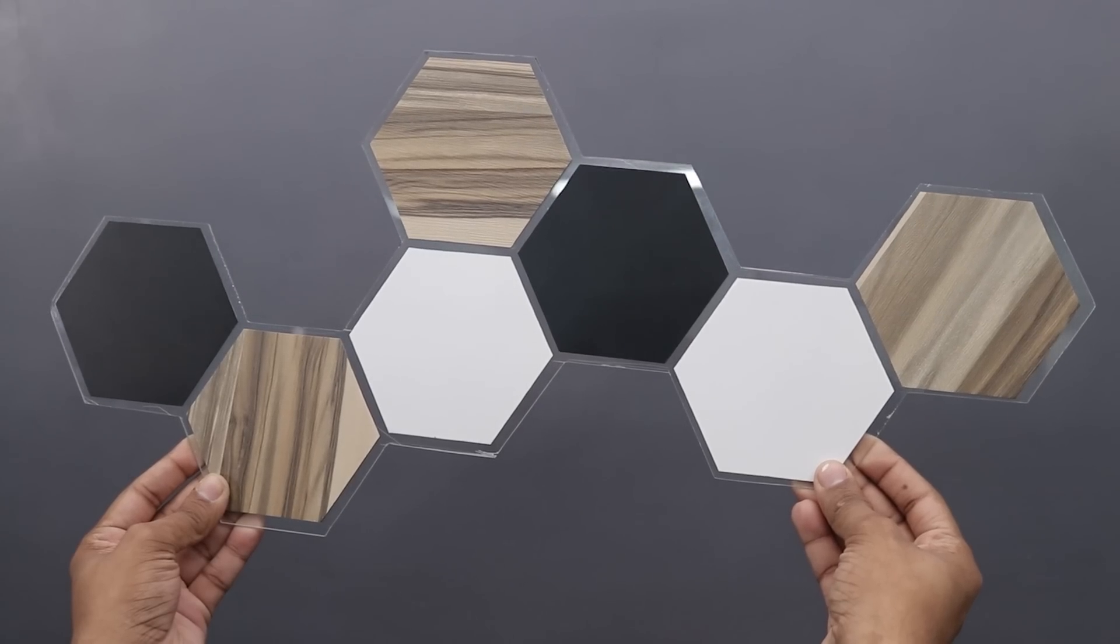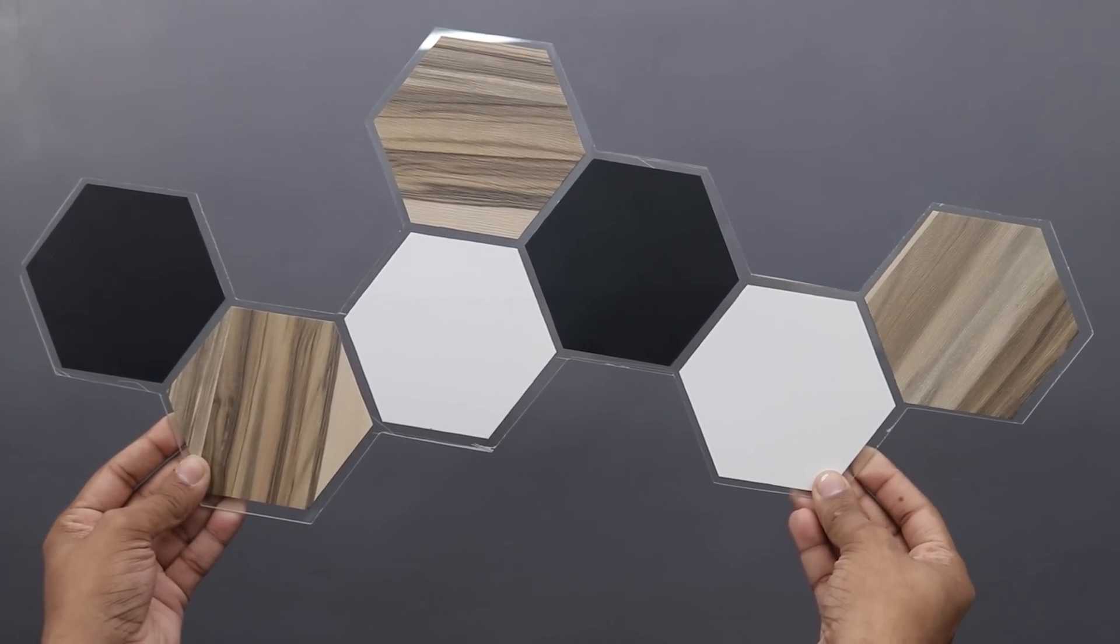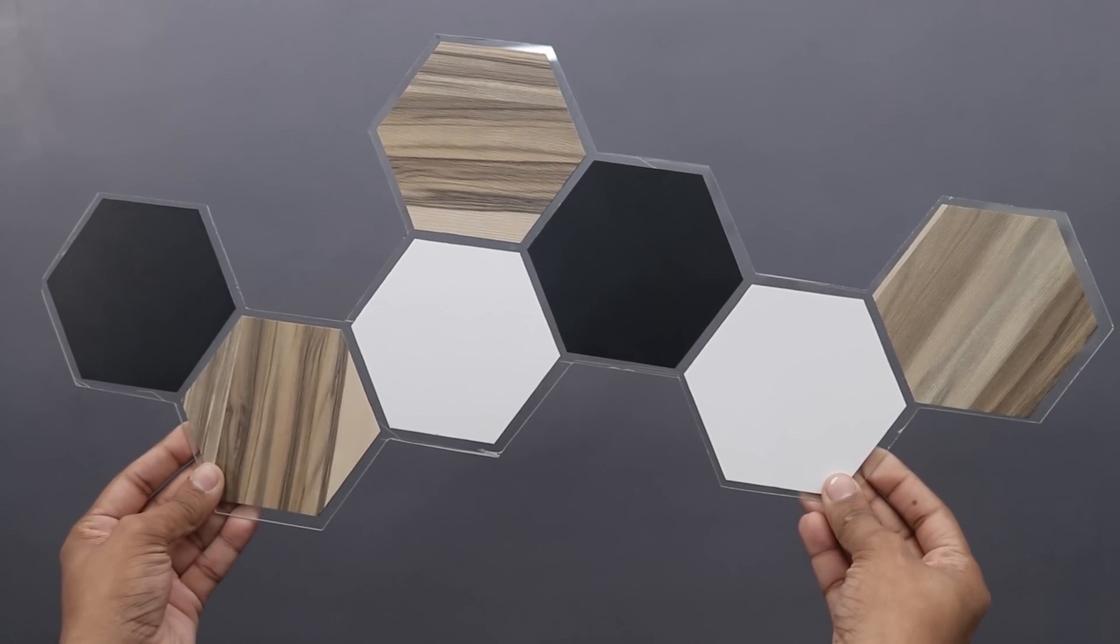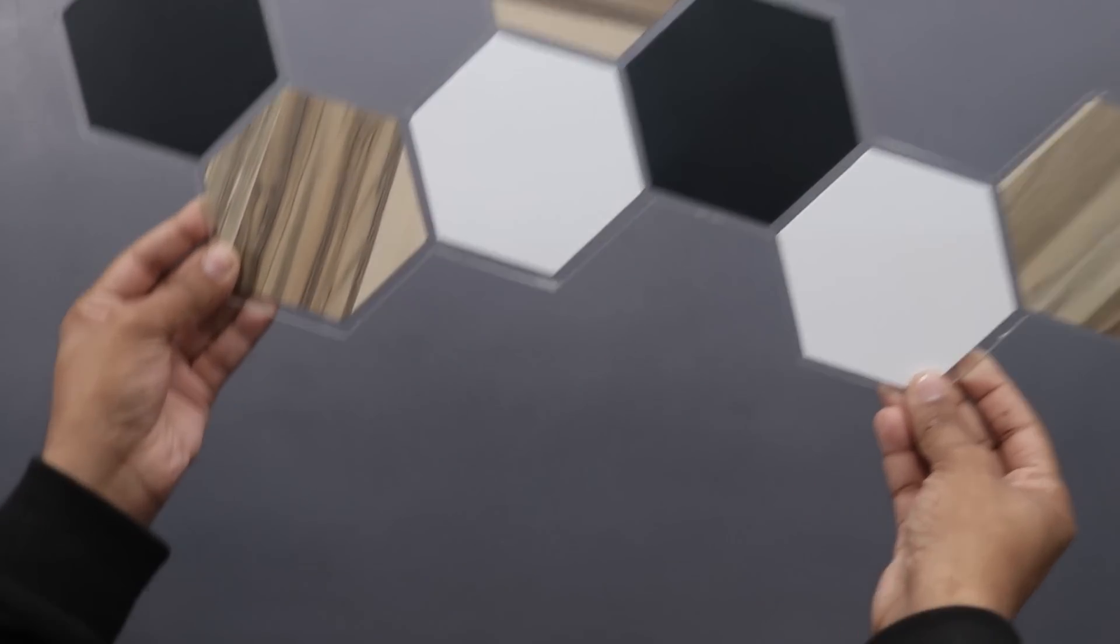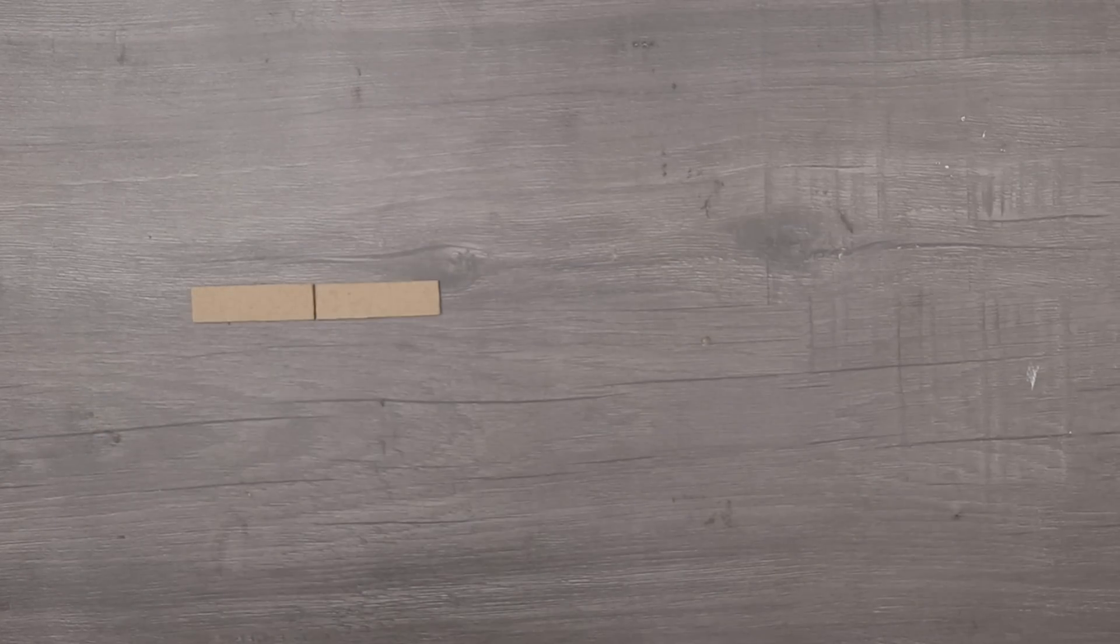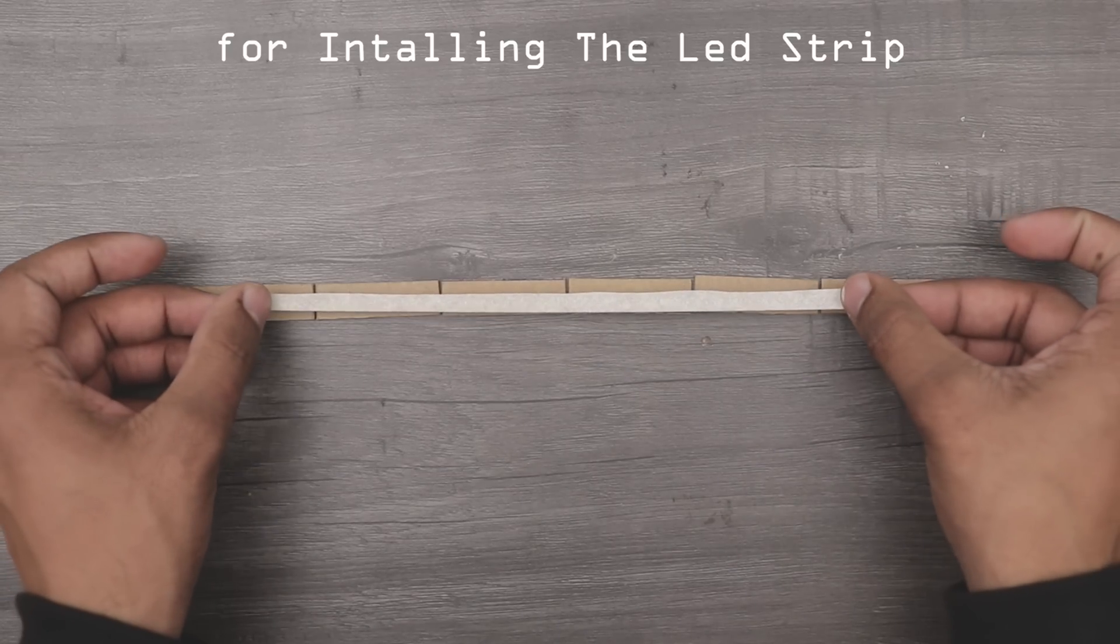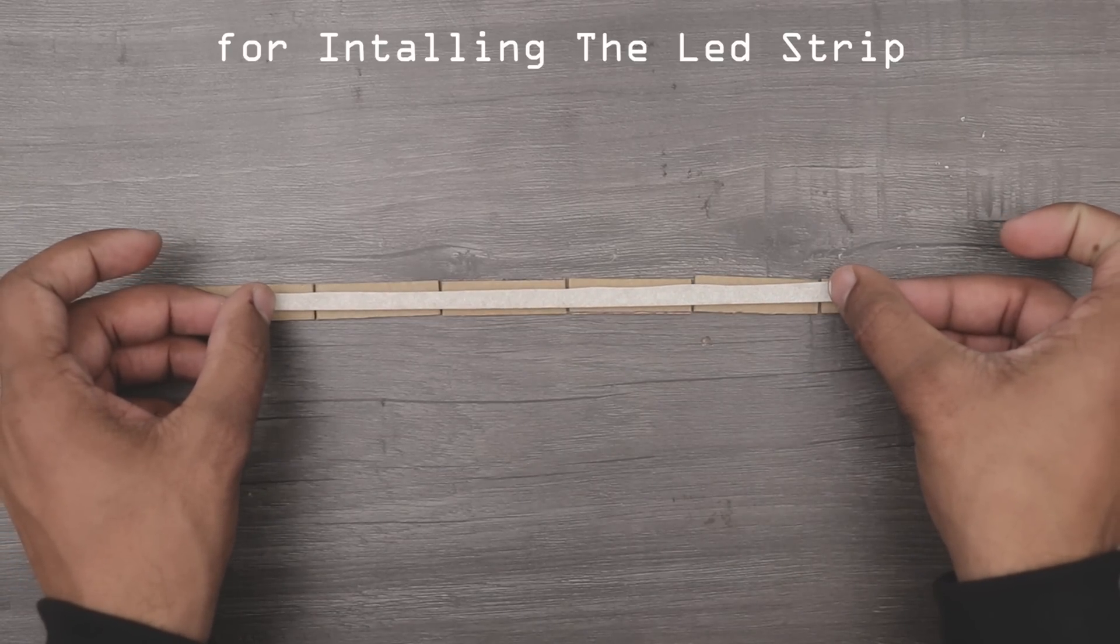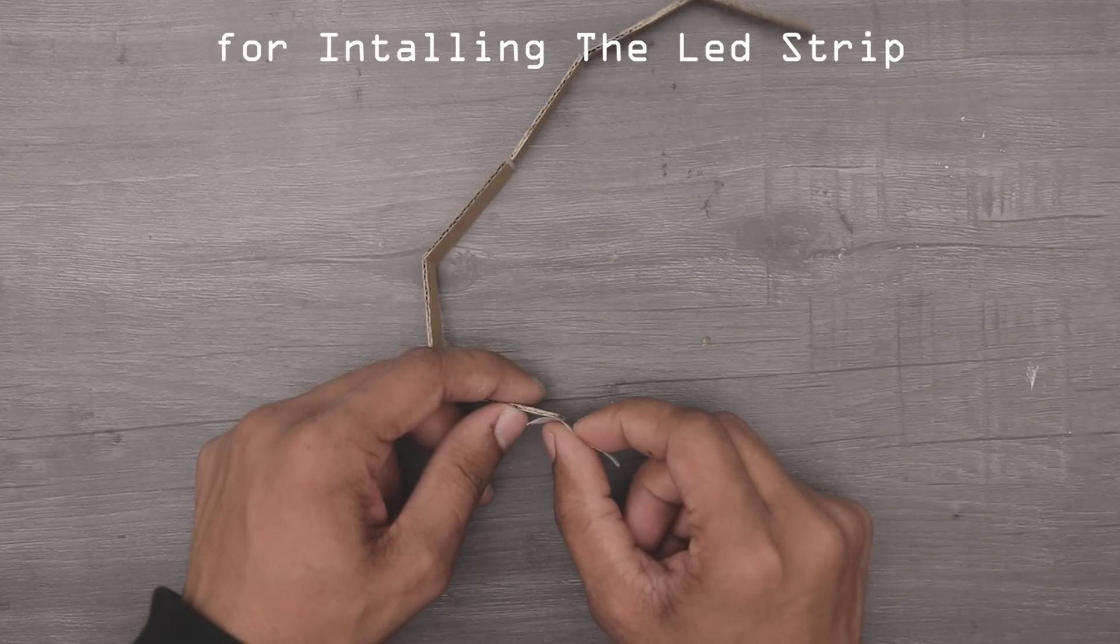Okay guys, so the front side of our light is ready. Now we have to work on its backside and lighting. First of all, we have to make some kind of structure. I'm making this with cardboard so that everyone can make it at home.